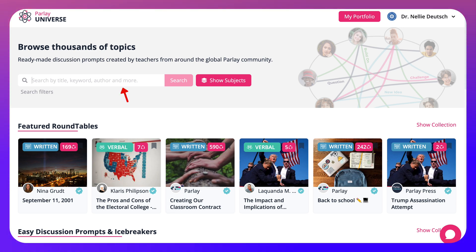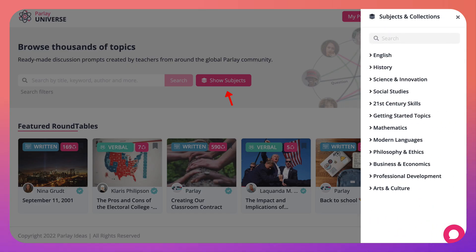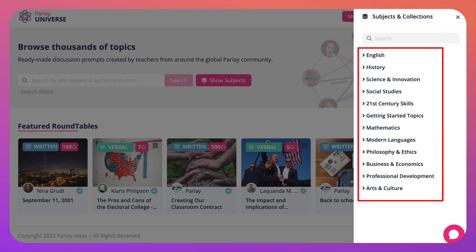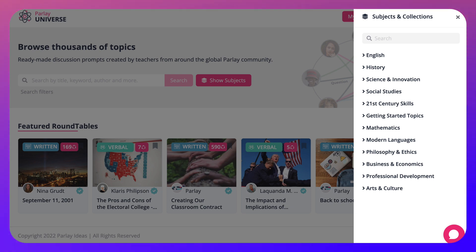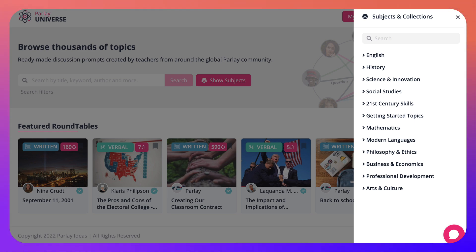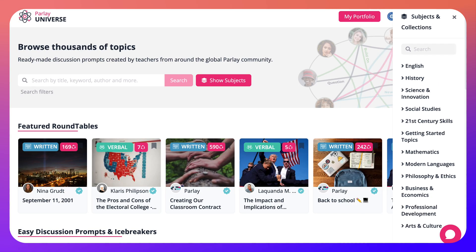You can search for topics over here. Let me show you the subjects that are available: English, history, science and innovation, social studies, 21st century skills, getting started topics, mathematics, modern languages, philosophy and ethics, business and economics, professional development, and arts and culture. You can search for whatever you want under subjects and collections here.